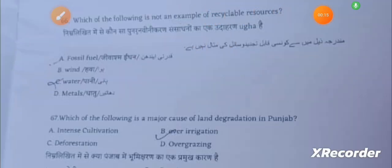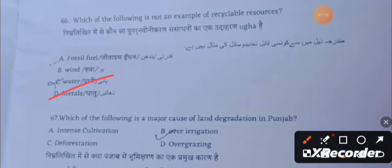Which of the following is not an example of recyclable resources? The answer is metals. The major cause of land degradation in Punjab is over irrigation.